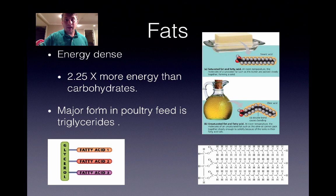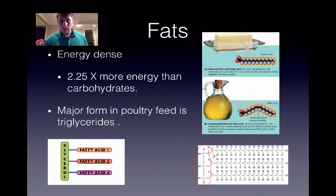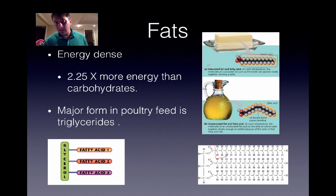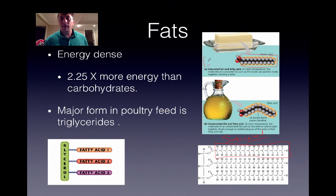The major form of fat in poultry feeds is triglycerides — a glycerol with three different fatty acids. They come in two forms. Saturated fat means anywhere a hydrogen can go in the fatty acid chain, a hydrogen exists — it's saturated with hydrogens. Saturated fatty acids are what you typically find in animal fats, and they are solid at room temperature.